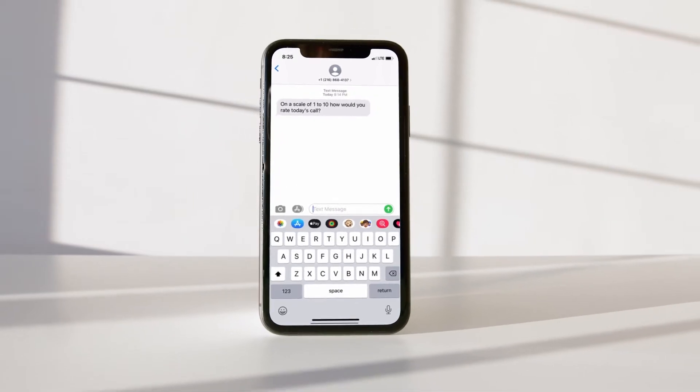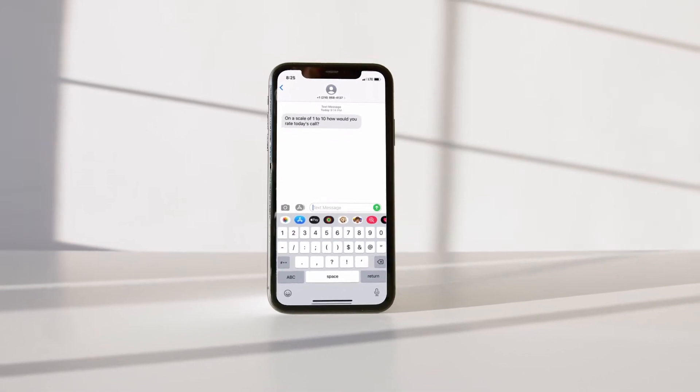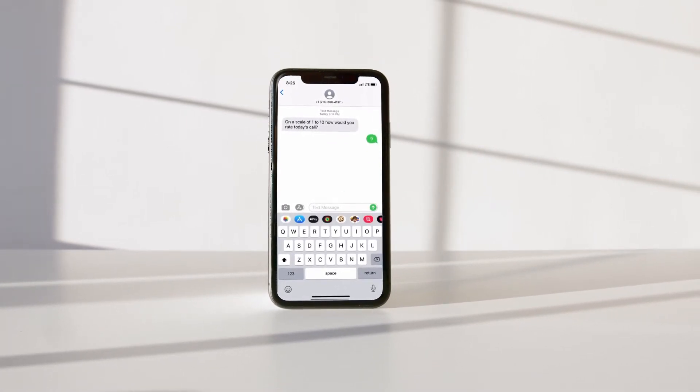Customer satisfaction can also quickly be gauged with automated help and SMS surveys at the end of each customer engagement.